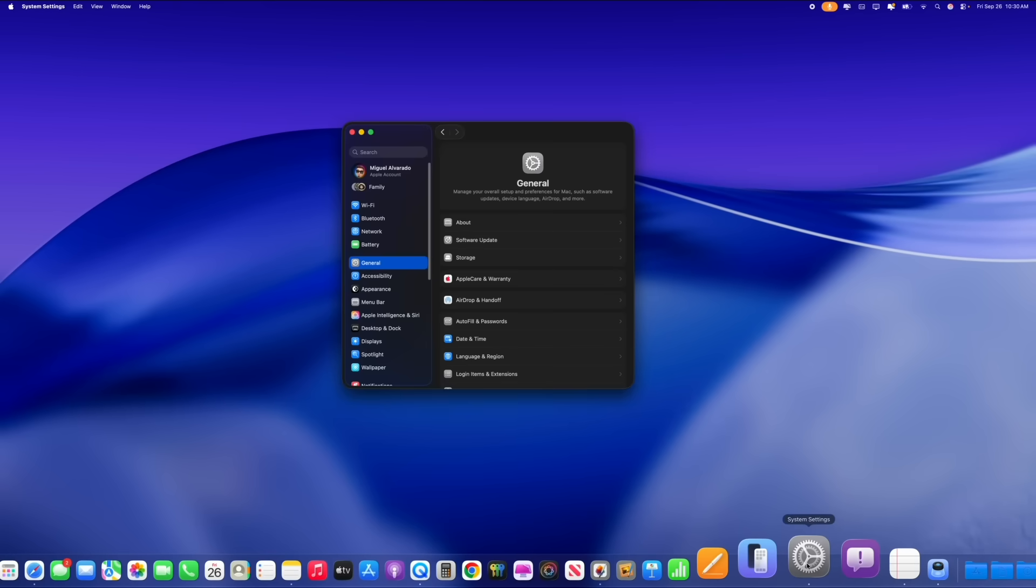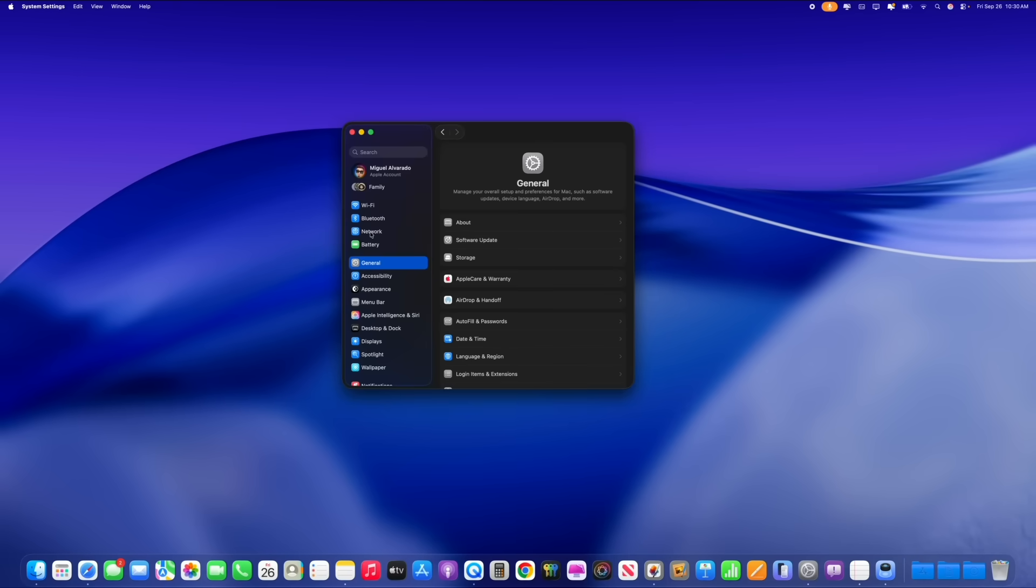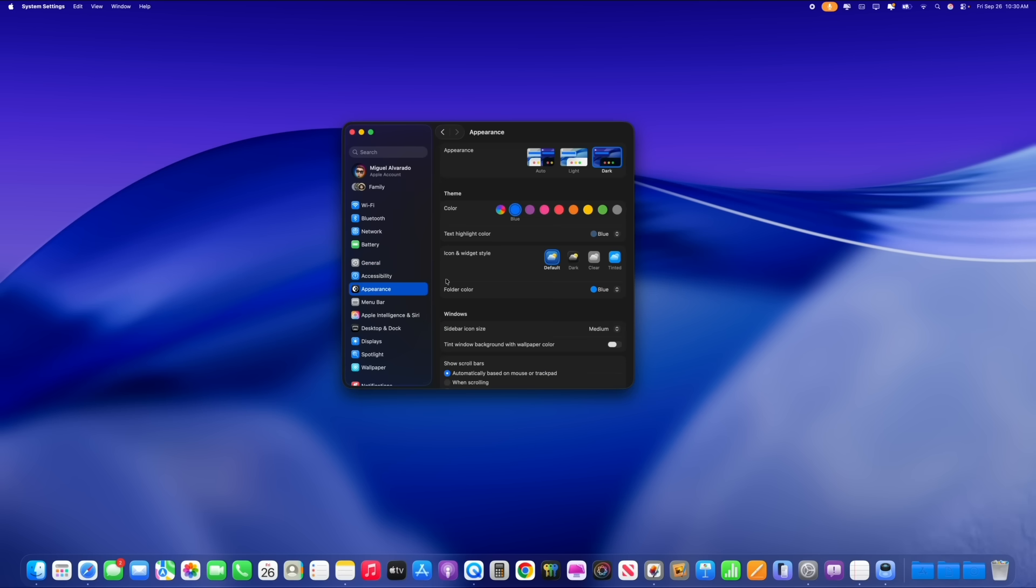Now the first thing I want to talk about is the ability to further customize your Mac with macOS 26. As we jump into system preferences, if you go under the appearance option, you now have four different options to choose from for your icons as well as your widgets on the home screen. So we have the default icons, the ones that we're used to.